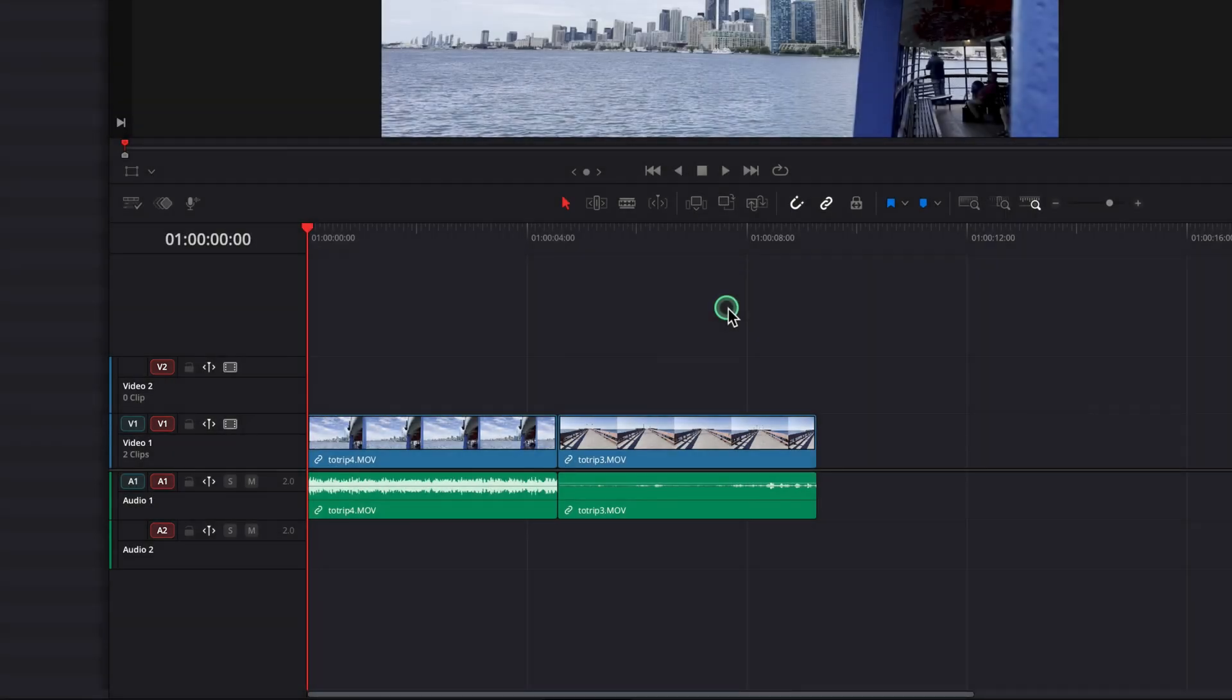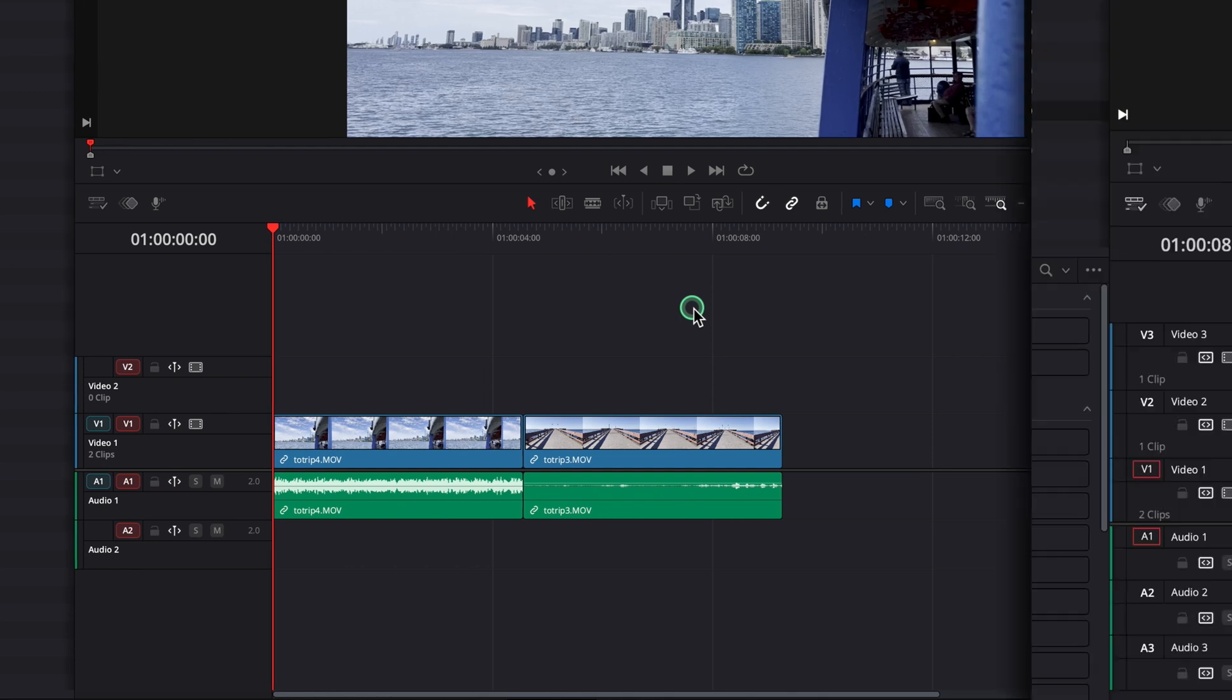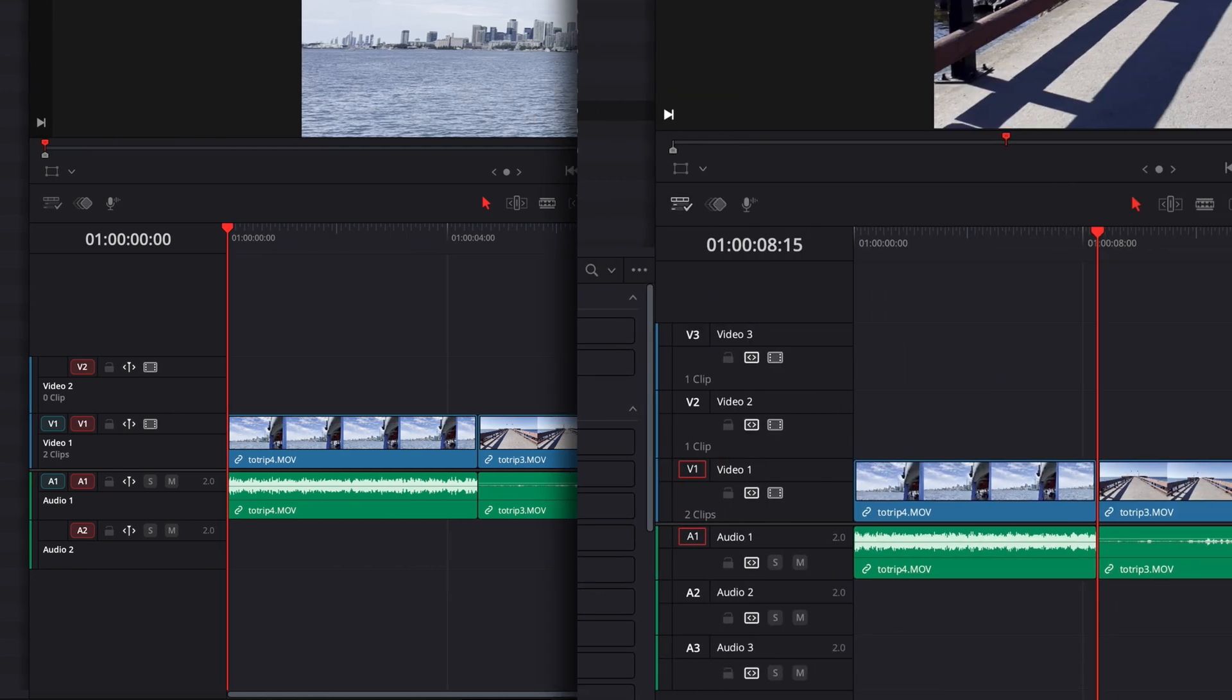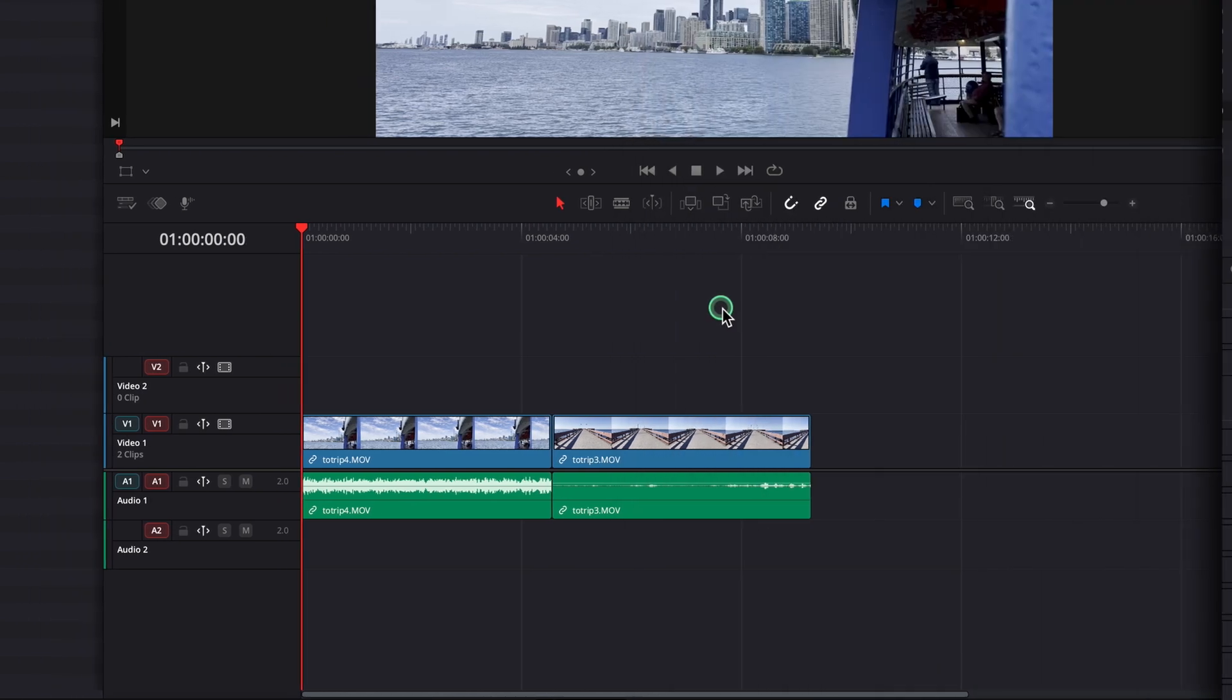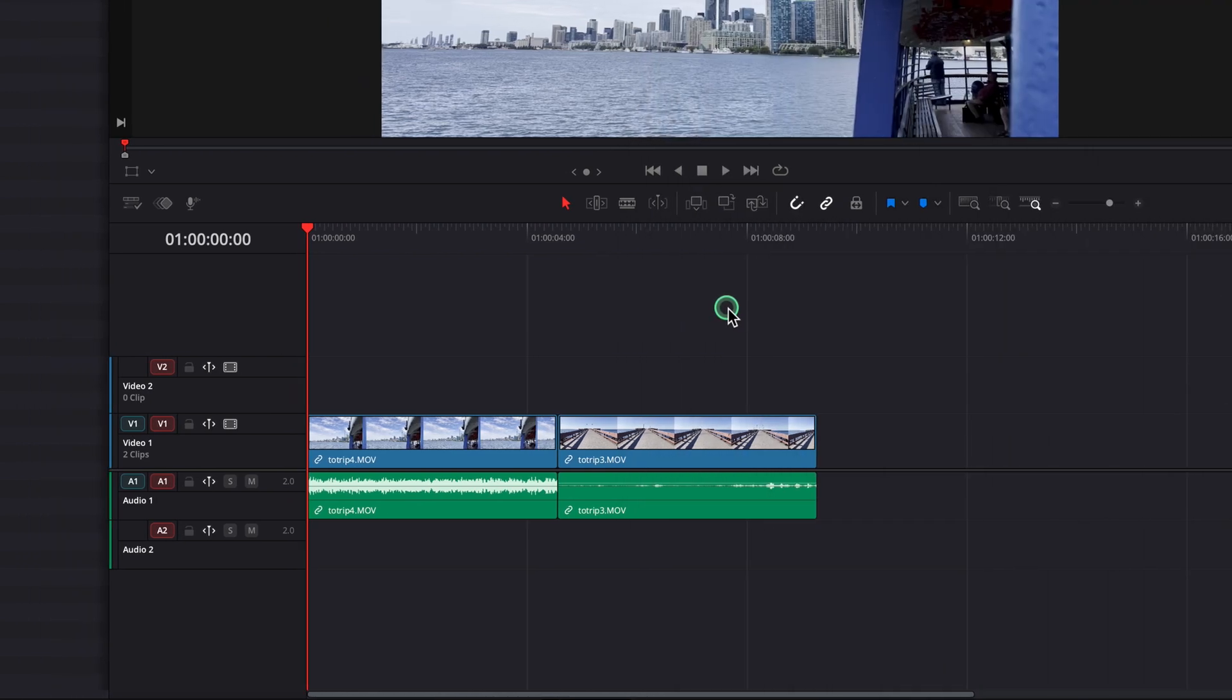These are brand new updates in DaVinci Resolve 20.2. They replace the old auto track selector from older versions. Here, we'll click on the red icons for the first video and audio track to turn them off.